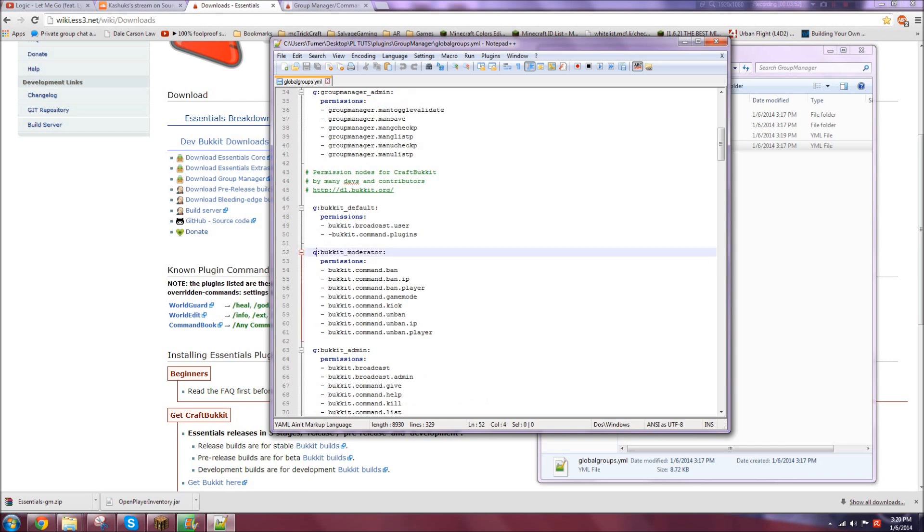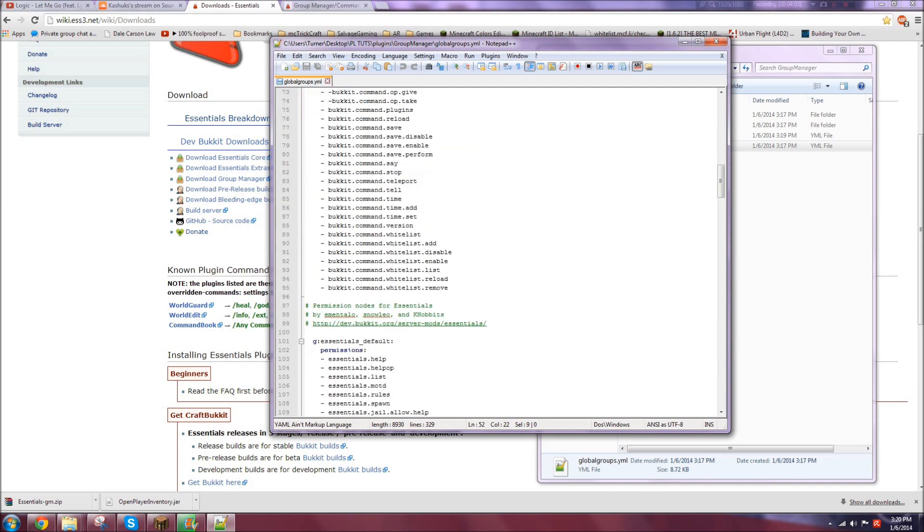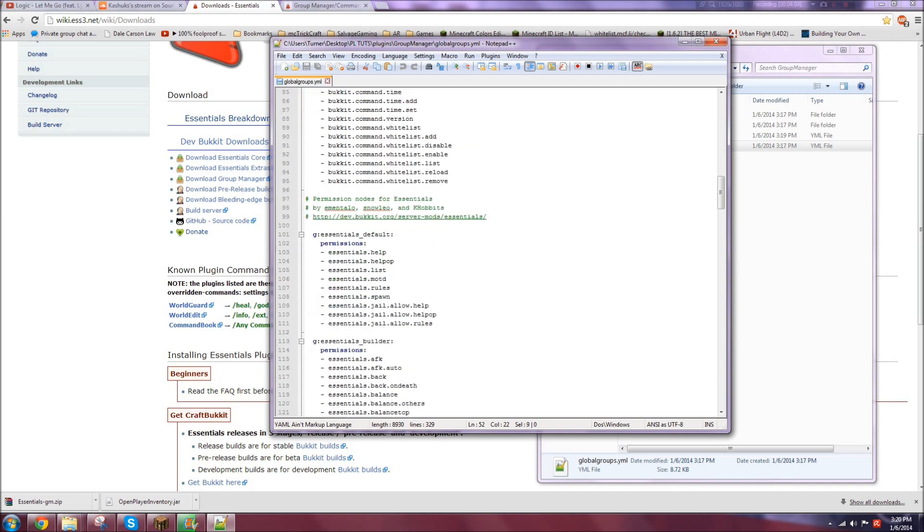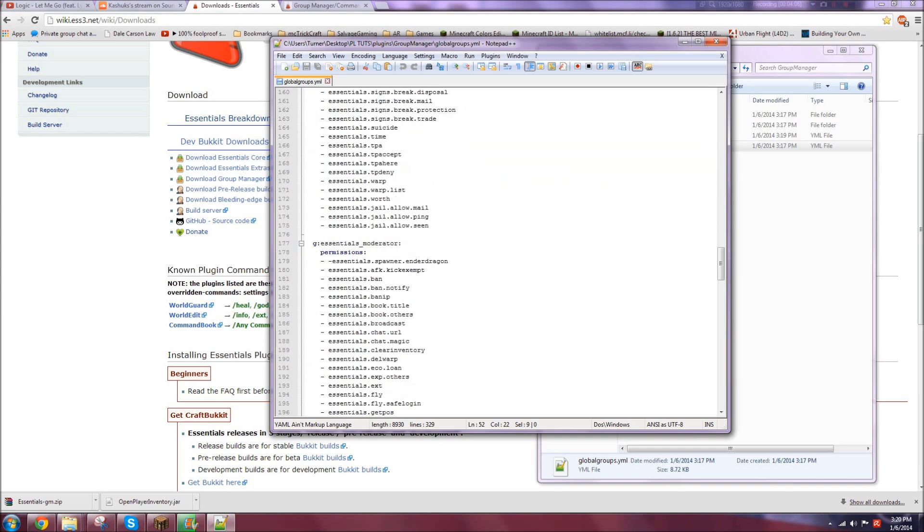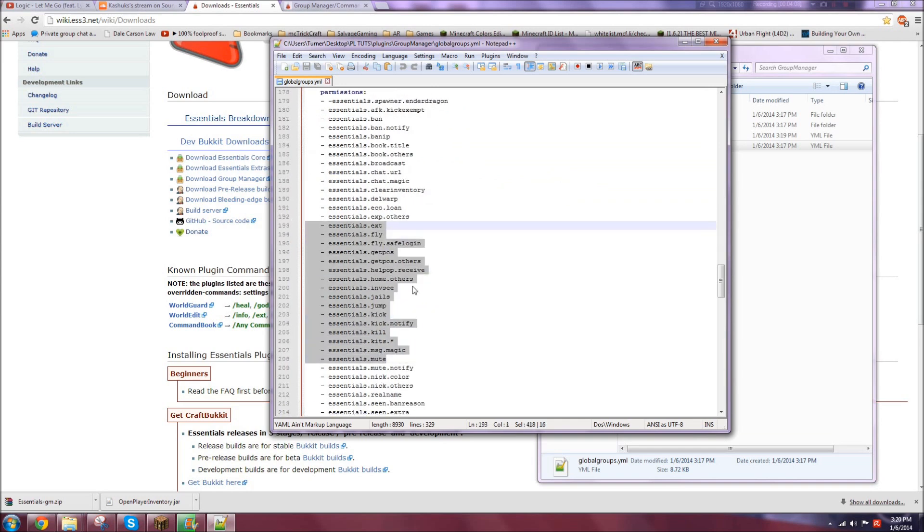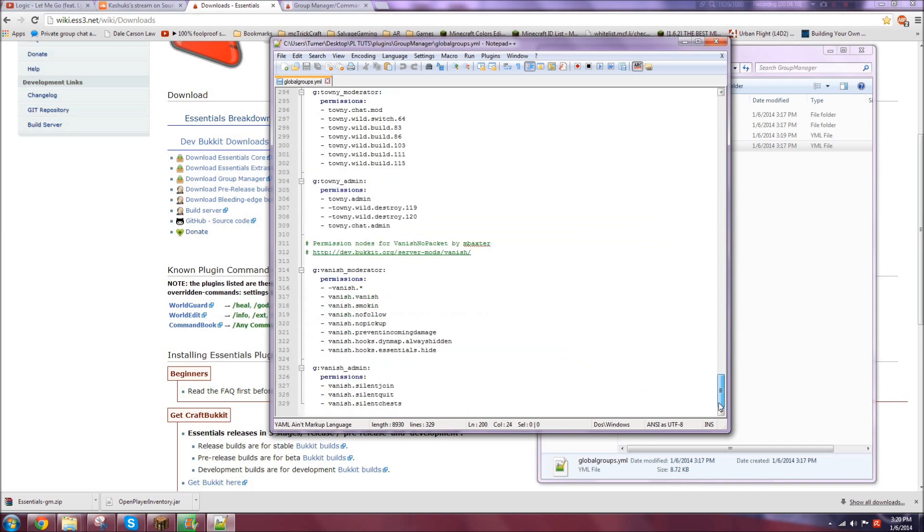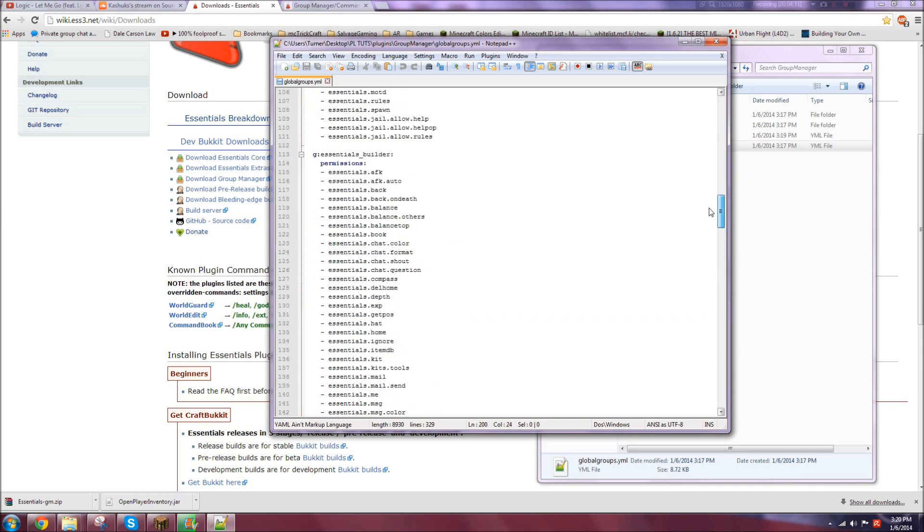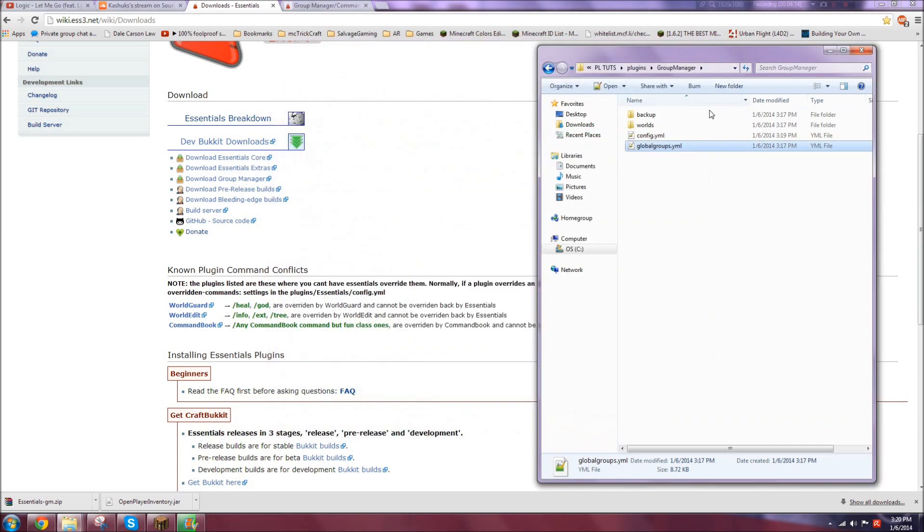Global groups you can set up, a lot of them come predefined. So I'll show you once I open up the actual file, I'll show you what these mean. So global, that's what the G stands for, I'm assuming. And it will say the plugin, and it will say the level of what they should have, like moderator or admin, essentials, default, builders, moderator. And it just has some commands that they could be used, but of course, you'd probably want to do that all yourself.